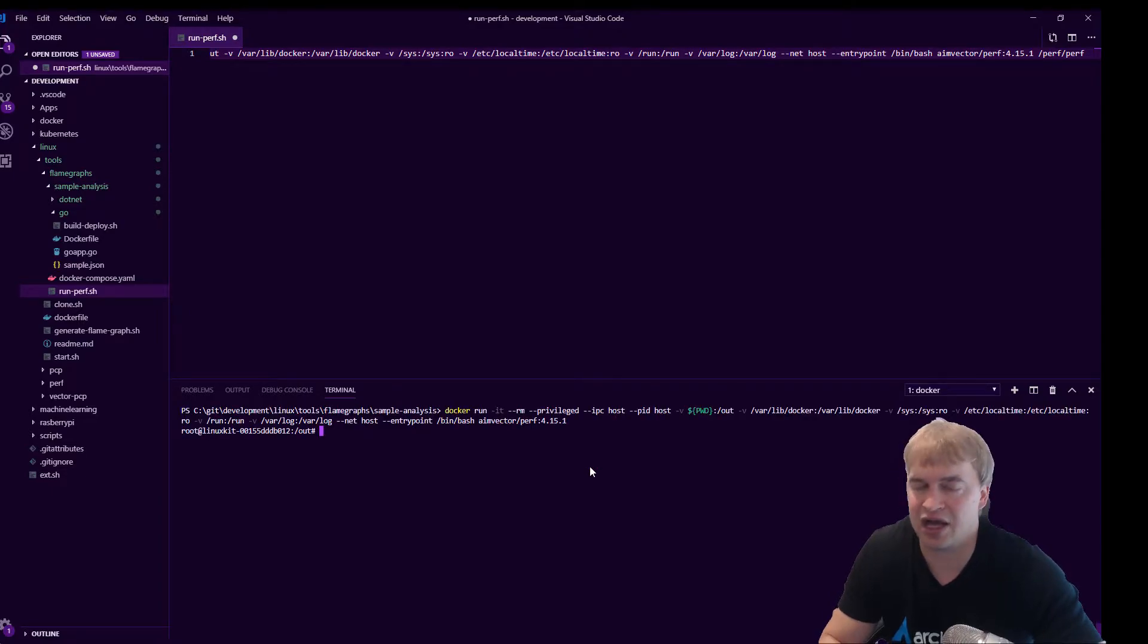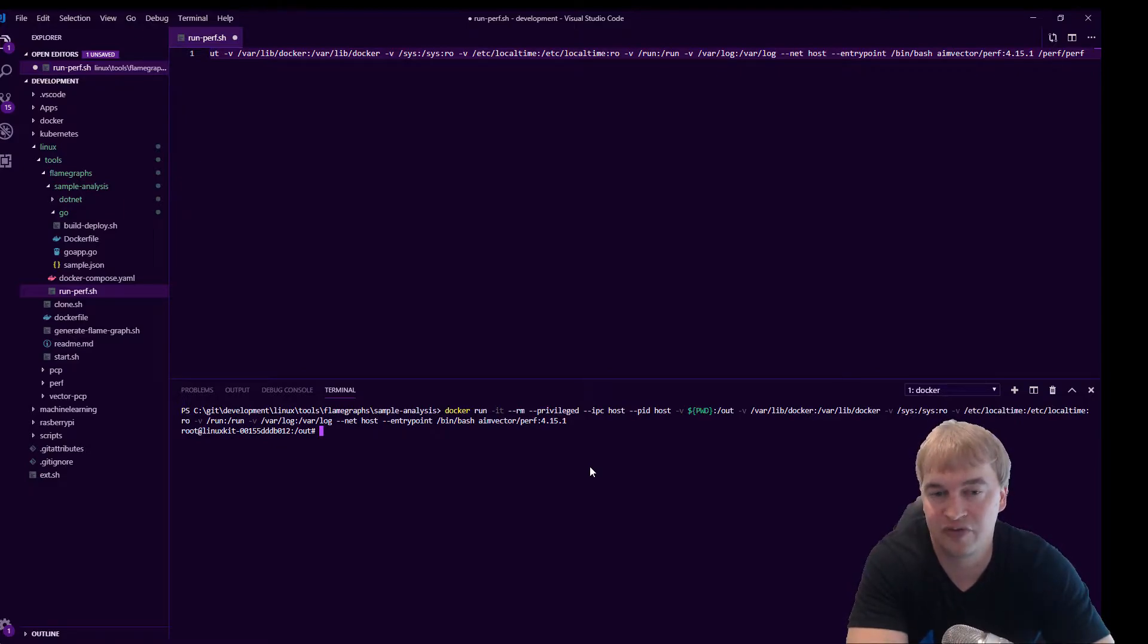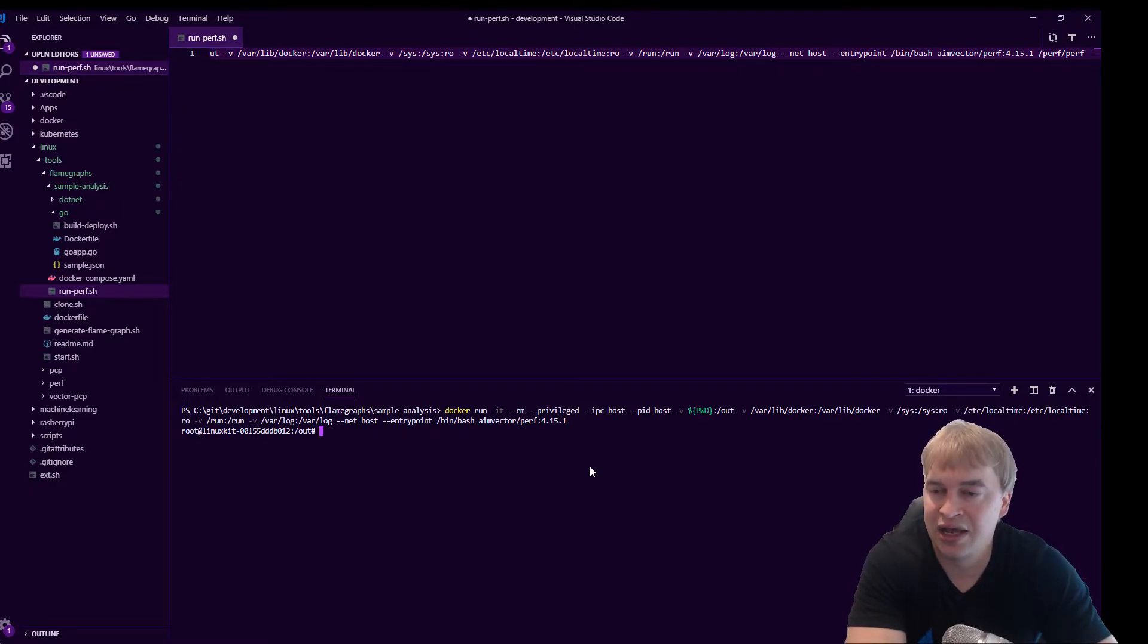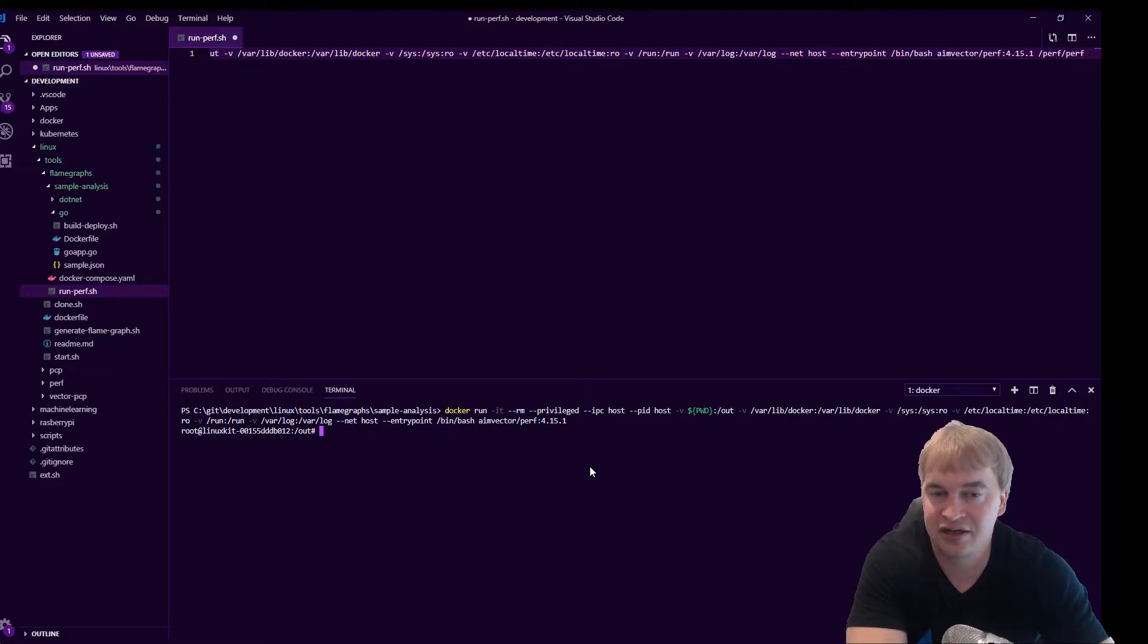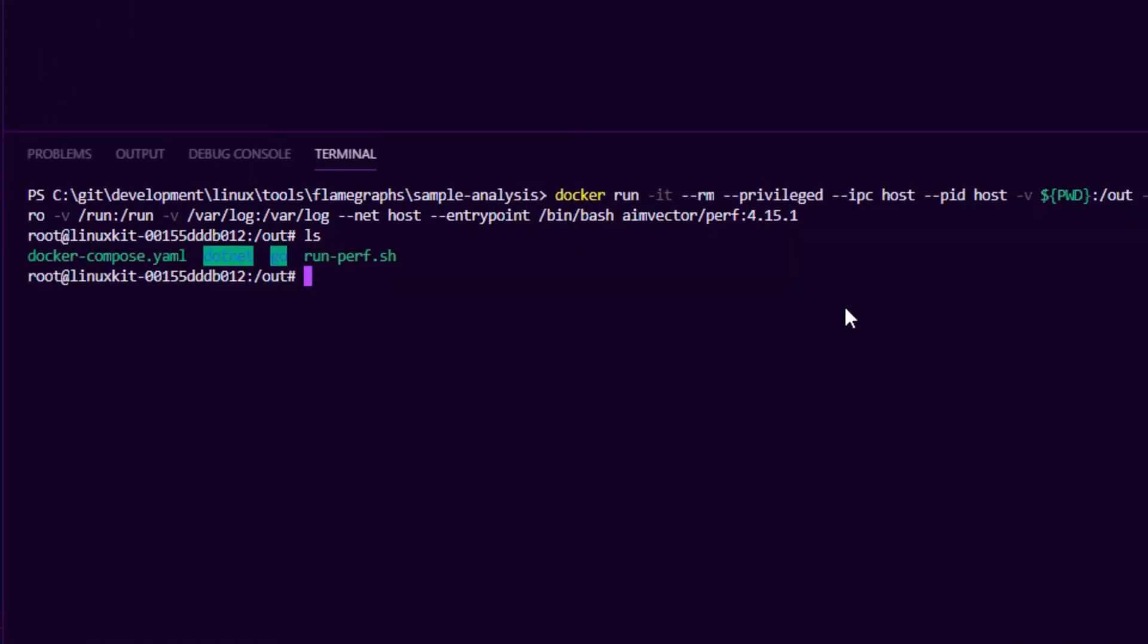If I do that I'm now inside the docker host and this is the docker for windows host and I'm inside a container running on that host called perf. If I do ls I can see all my local files that I've mounted in and what we want to do is we want to start profiling this machine.